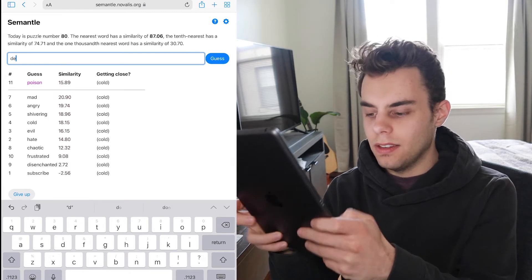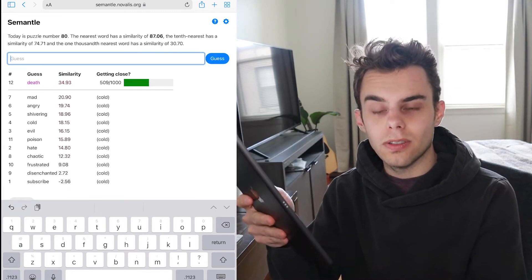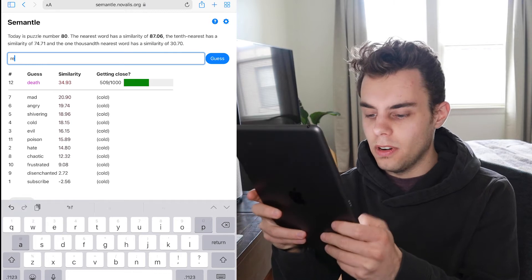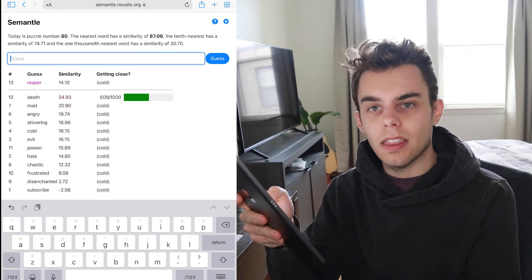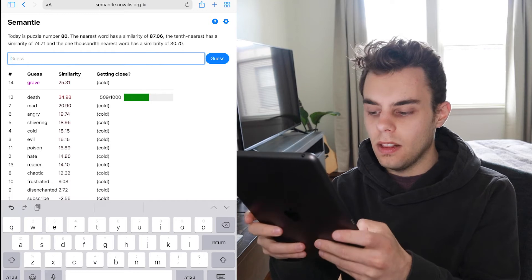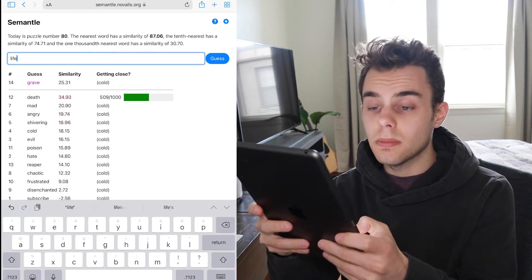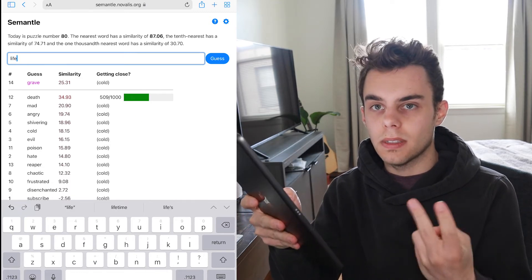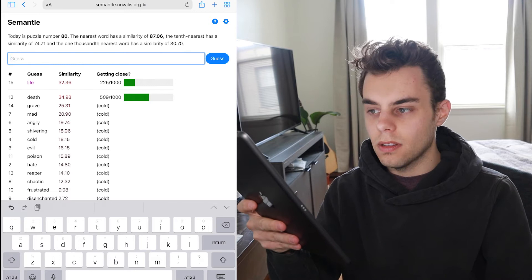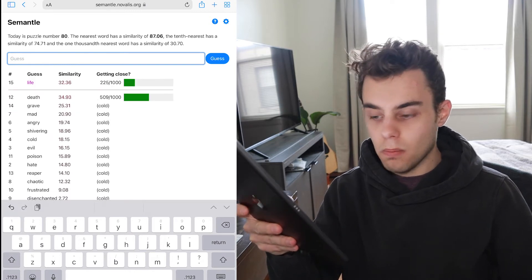So mad. Death. Oh, okay. We're getting closer. Grim Reaper. Reaper. No. So death. Like grave. Life. Sometimes it's some opposites. It's the similarity. Okay. Life isn't as close as death.